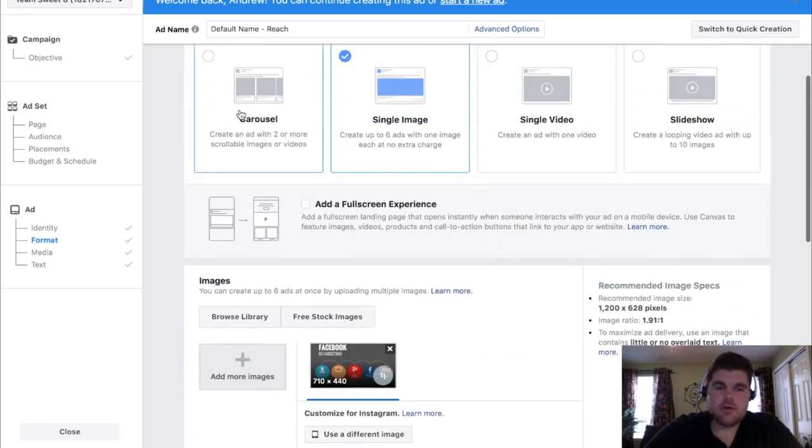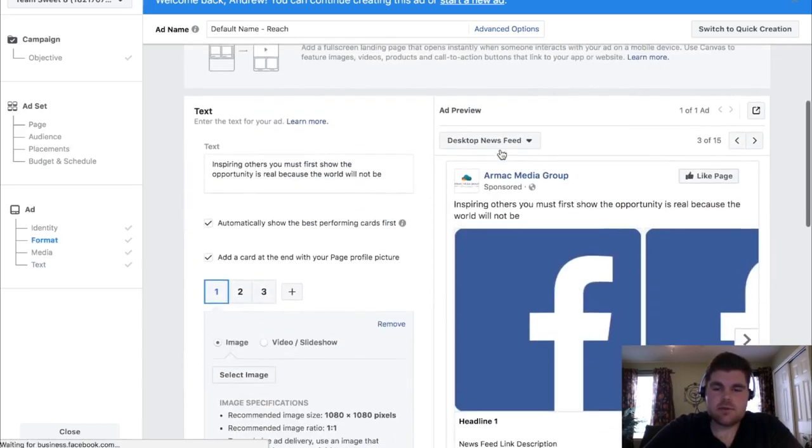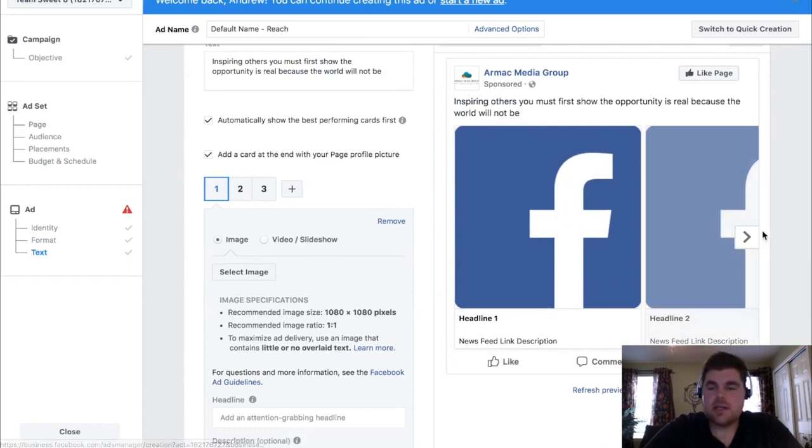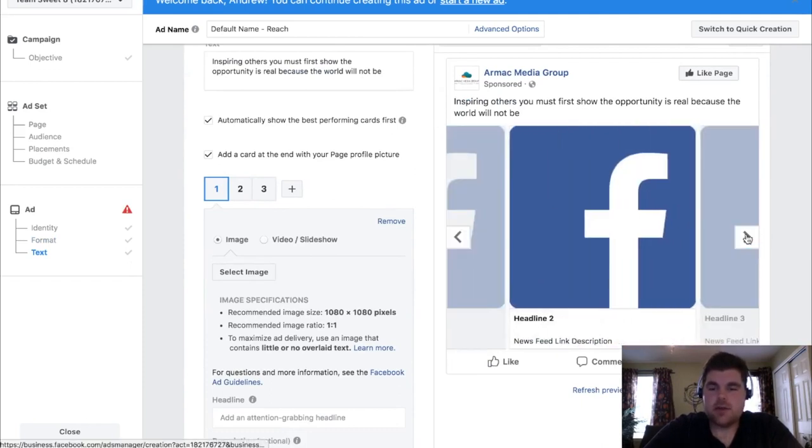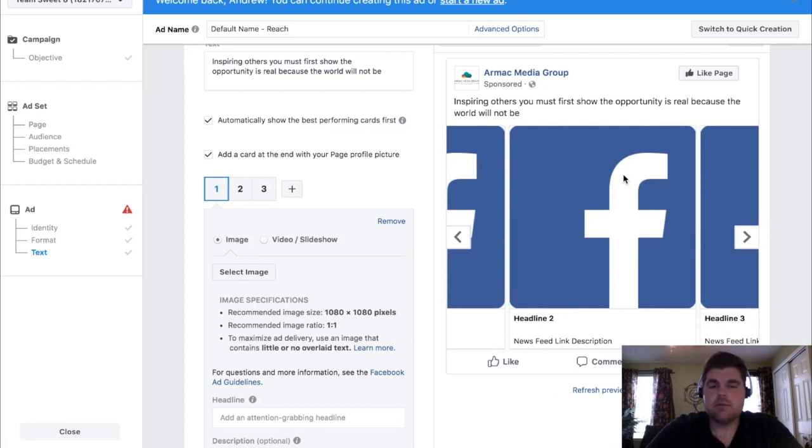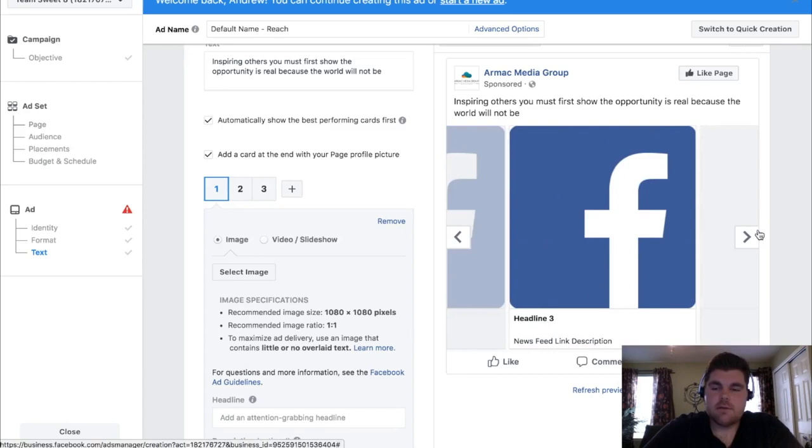But if you do a carousel ad, you can have multiple different things. Say you have the same image here, then the next image is a map of your location. Or if you're doing dynamic ads, you'll probably do carousel because it'll have multiple different products in that category. You can do it multiple different ways and get in front of people exactly how you want.